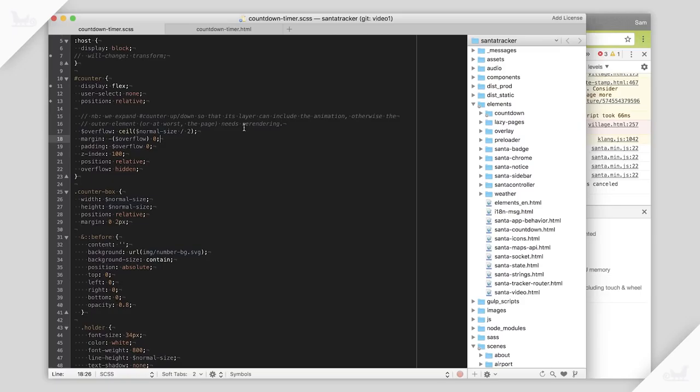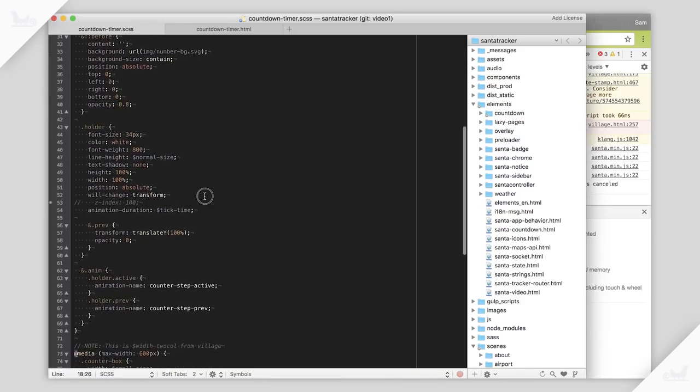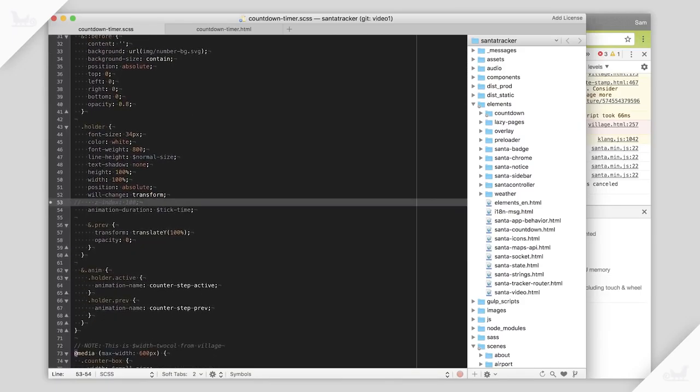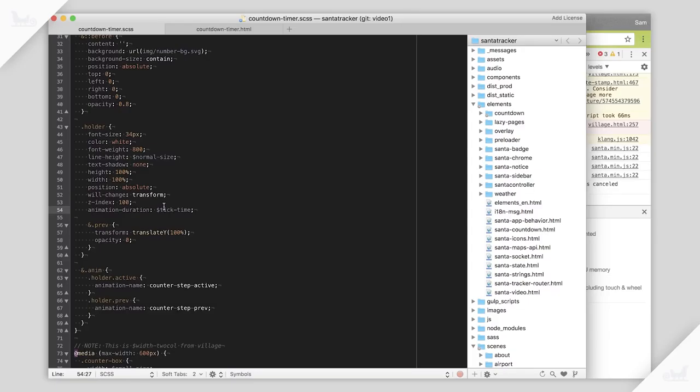So what we're going to do is go down here and say this holder, which contains our number, let's put it on top. Let's make it z-index much higher. So this is 100 here, which is just a random value. Because we're in a stacking context, it doesn't really matter what we choose.